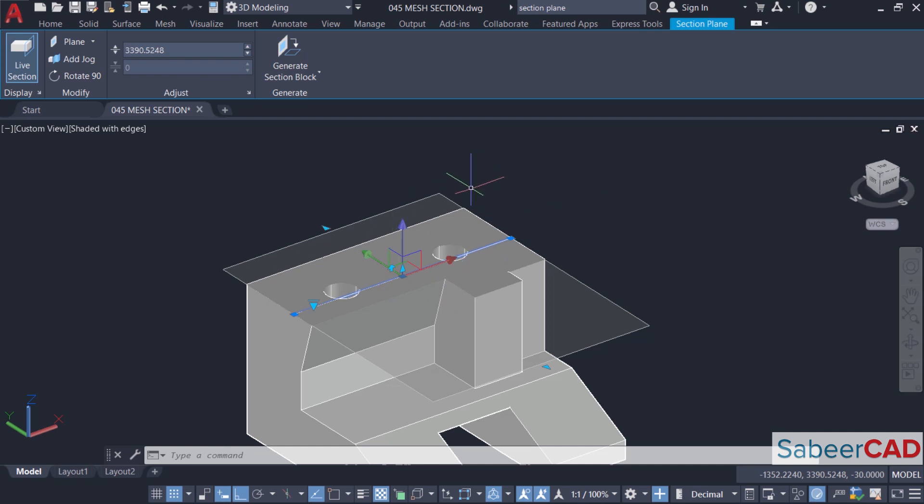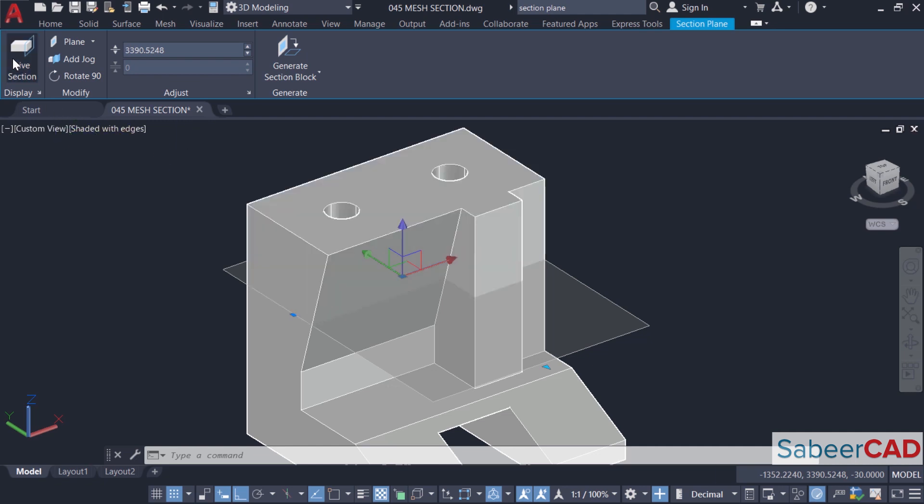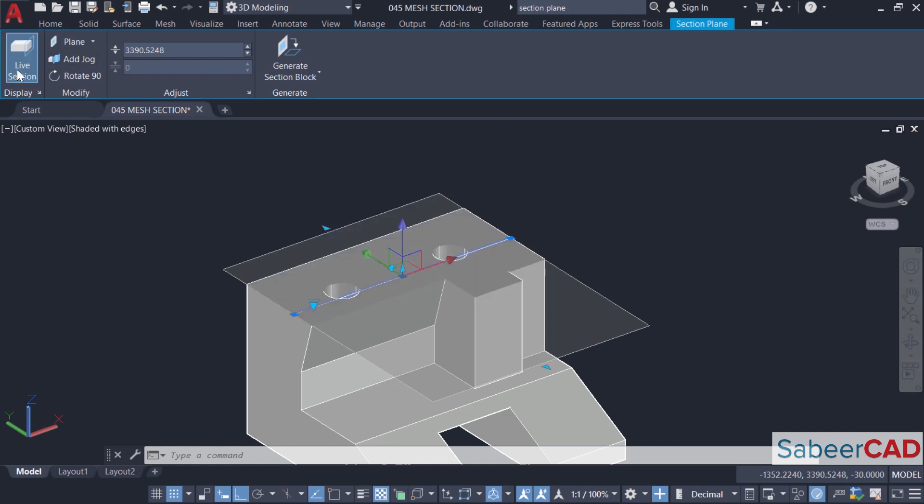As I manipulate the face, you will see the changes reflecting on the 3D model because the live section is on. When you just turn off the live section, you won't be able to see these changes. So I'll activate the live section.